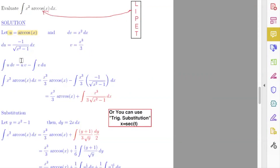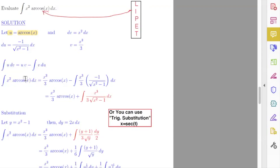Then I can use the integration by parts equation: the integral of u dv equals u times v minus the integral of v du. The original integral equals u times v — u is arccosine(x), v is x cubed over three — minus the integral of v du.